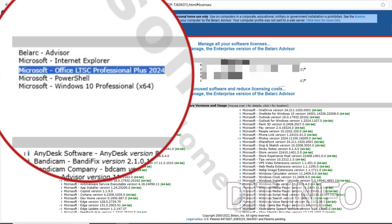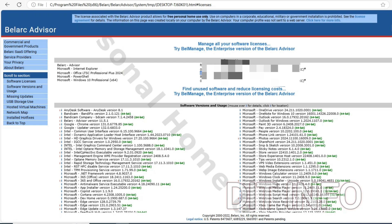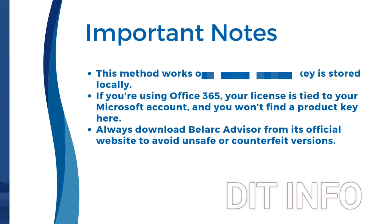Scroll down to the software licenses section, where you'll find the product keys for installed software, including Microsoft Office, if stored locally on your PC. Write down or save your product key in a secure location to avoid losing it in the future.